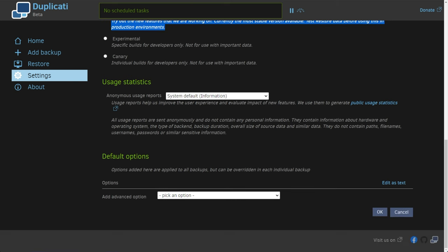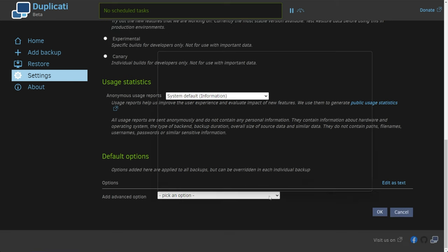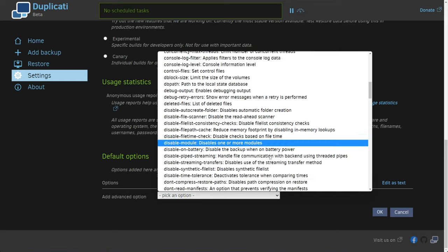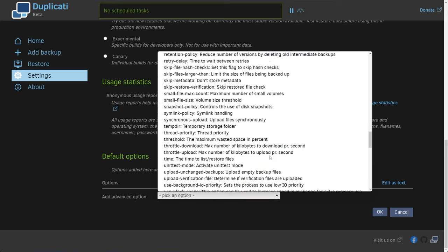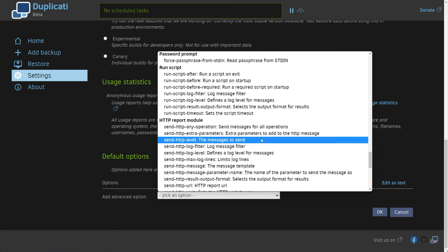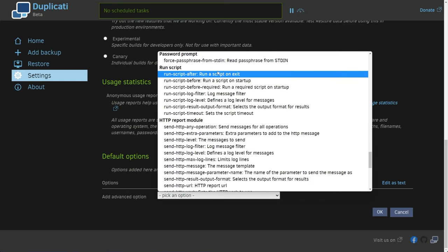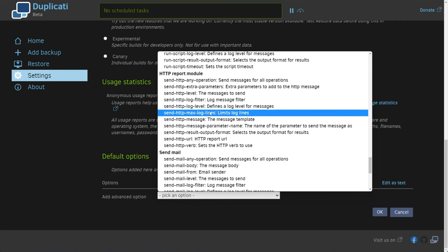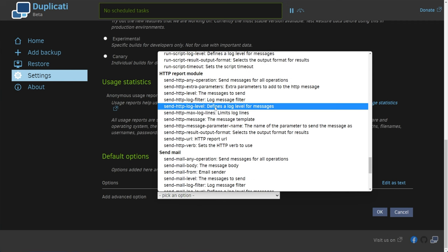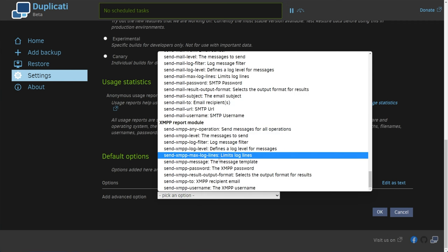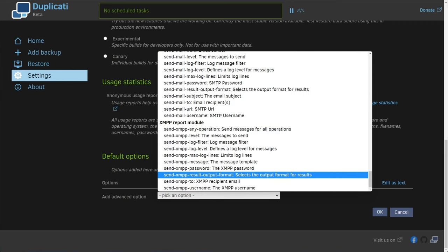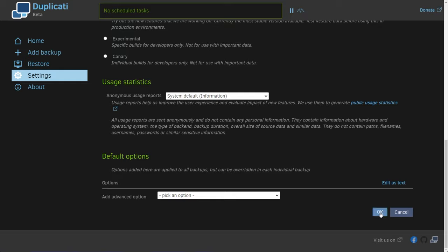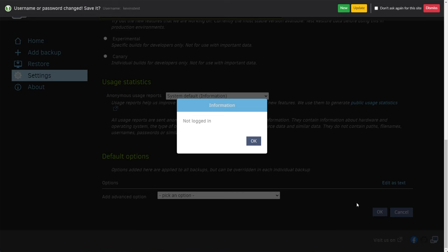The rest of these you can leave as is. We have advanced options here, though I won't be going through these. Essentially, you can get it to run a script before or after, send emails after backups are complete, etc. There's tons of different options here.